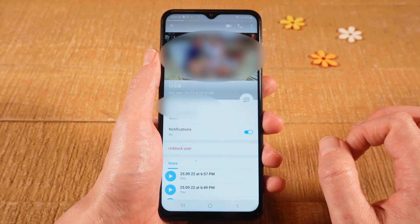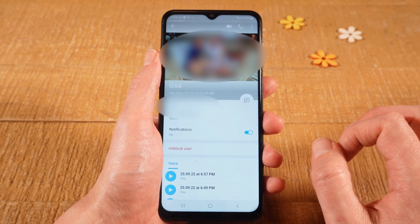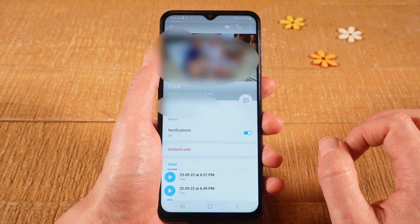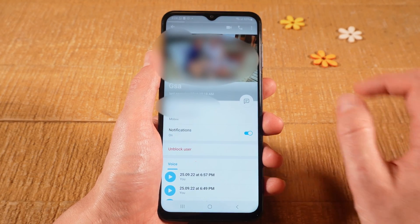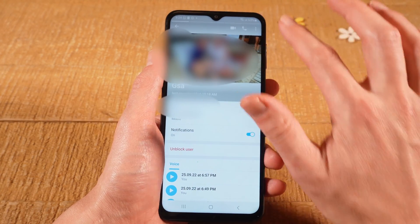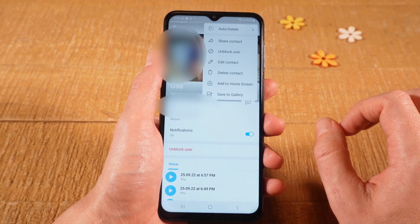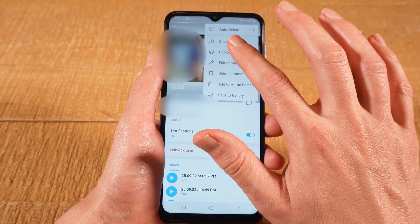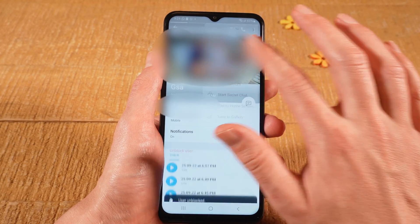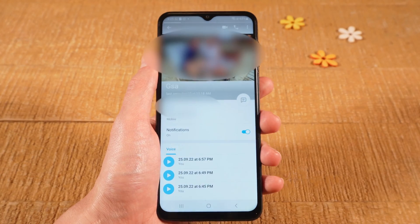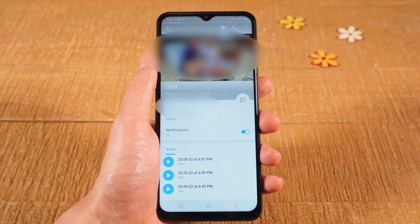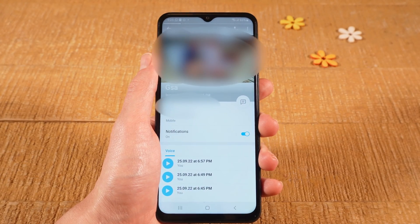Tap on Block User again to confirm. You have now successfully blocked this user. If you would like to unblock that user, once again tap on the three dots in the upper right corner of the screen, then tap on Unblock User right here. And this user is now unblocked. And this is how you block someone on Telegram.